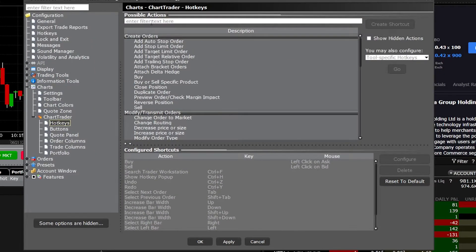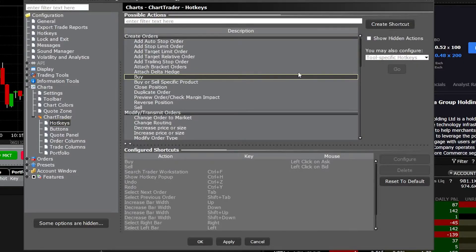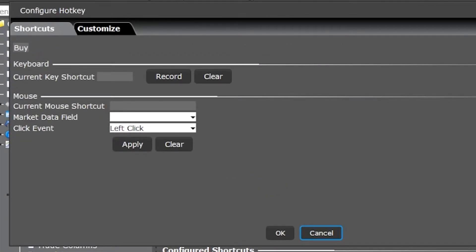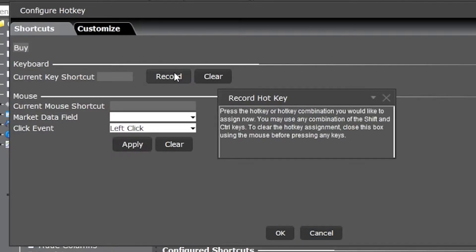In our case today what we actually want to do is create a set of hotkeys that make the trading process as fast as possible. To do that I'm going to first begin by creating a very simple buy market and sell market hotkey. We'll begin with the buy market hotkey — come down here and select Buy in the window, then come over to the right-hand side and select Create Shortcut. The window that pops up is our customization window and the very first thing it asks is what key we want to use to activate this. To set the hotkey itself, come over to the Record button, click on that, then go to the keyboard and select the keys.